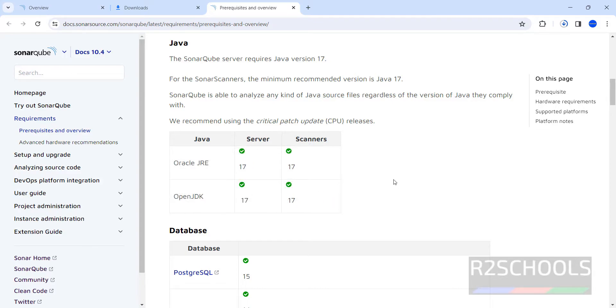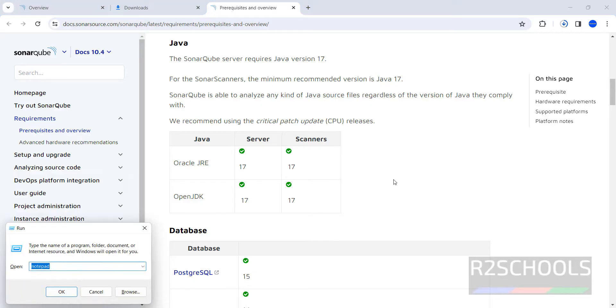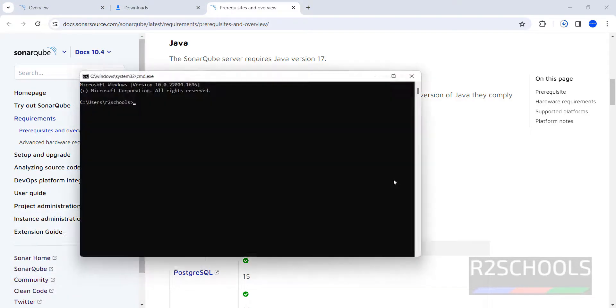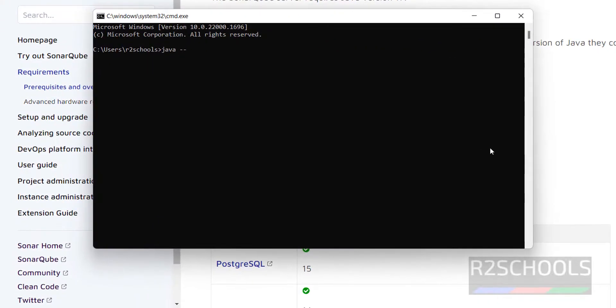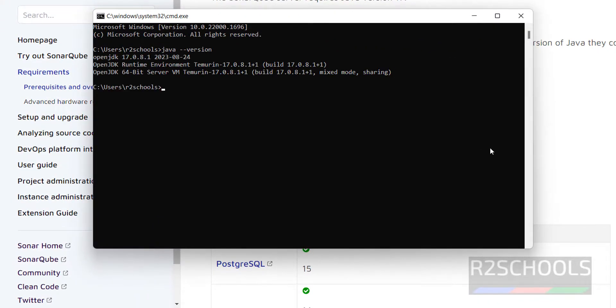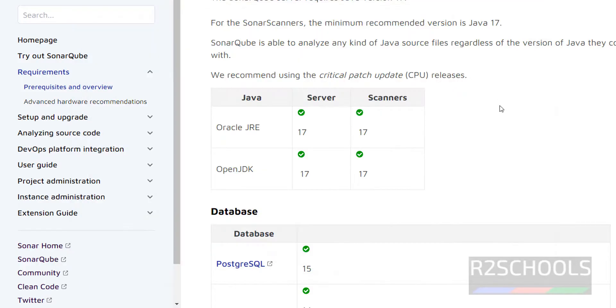Let us verify. I have already installed Java version. Type CMD, then type java hyphen hyphen version. I have already installed Java JDK, Java OpenJDK 17. If you want to install Java JDK on your machine, then go to the link provided in the video description and install it.